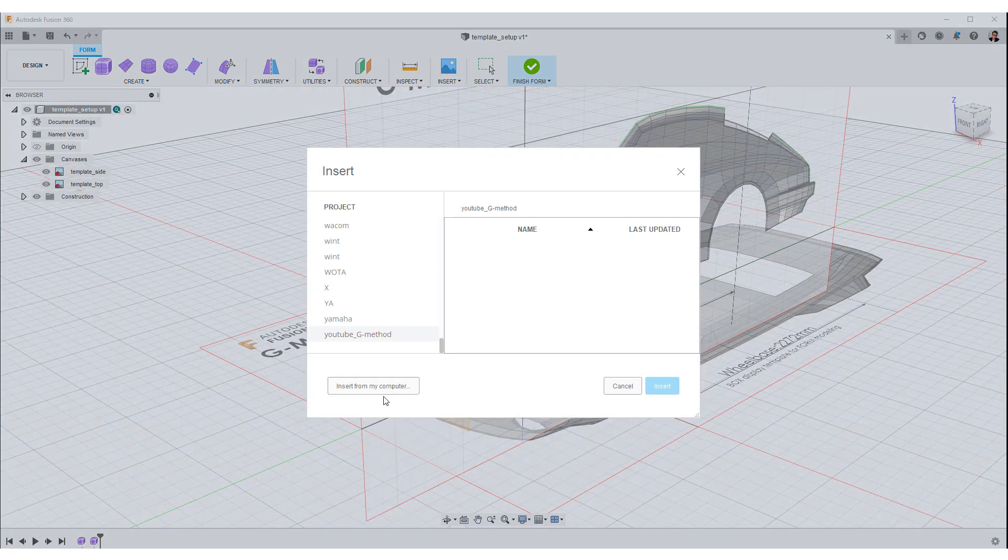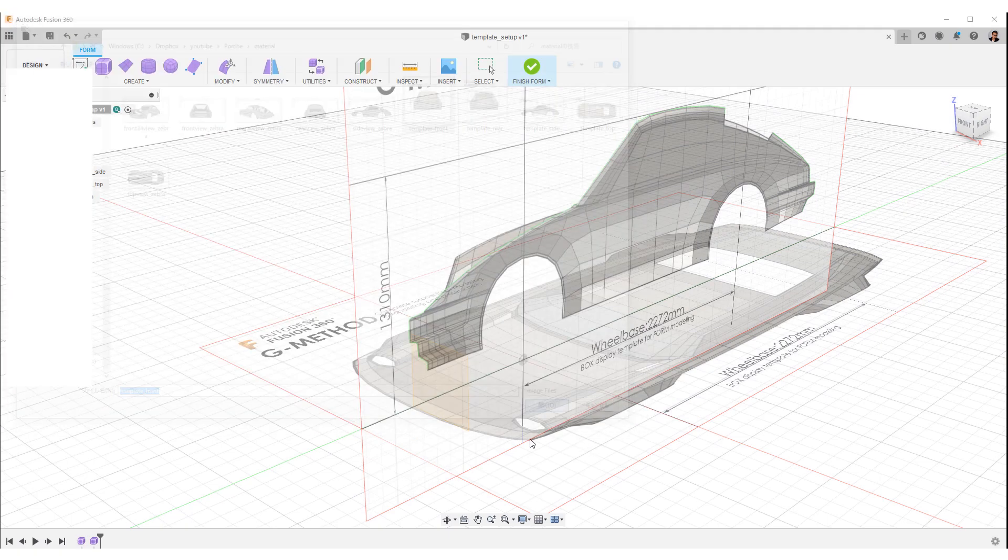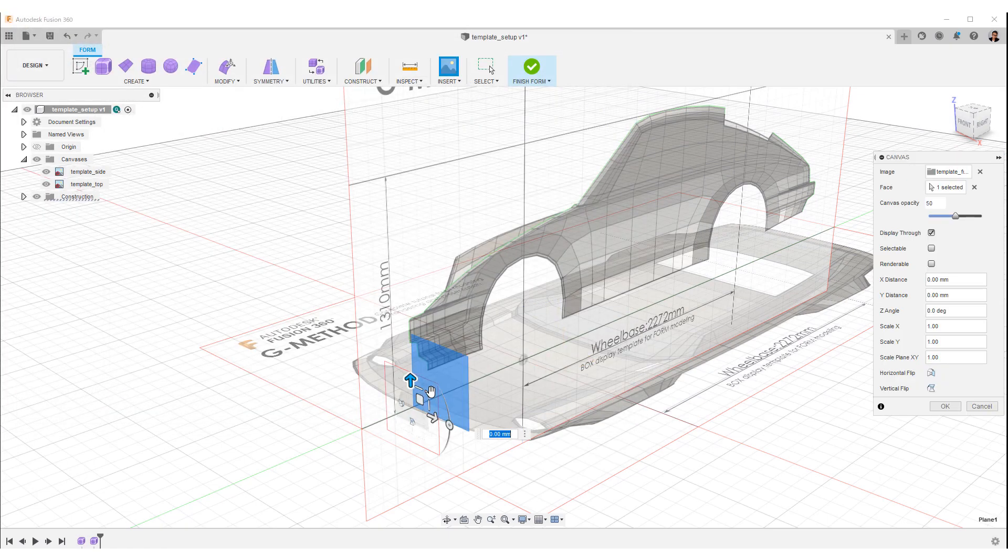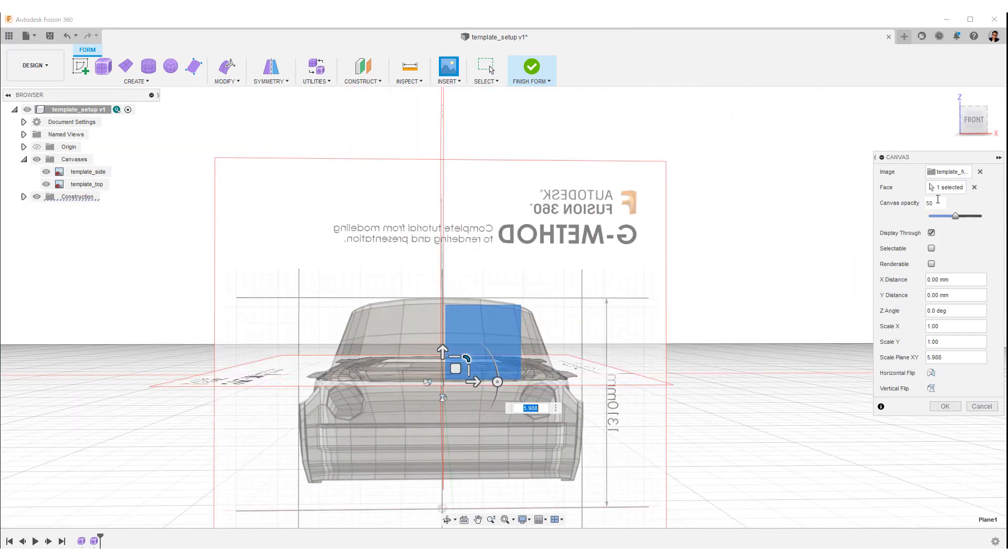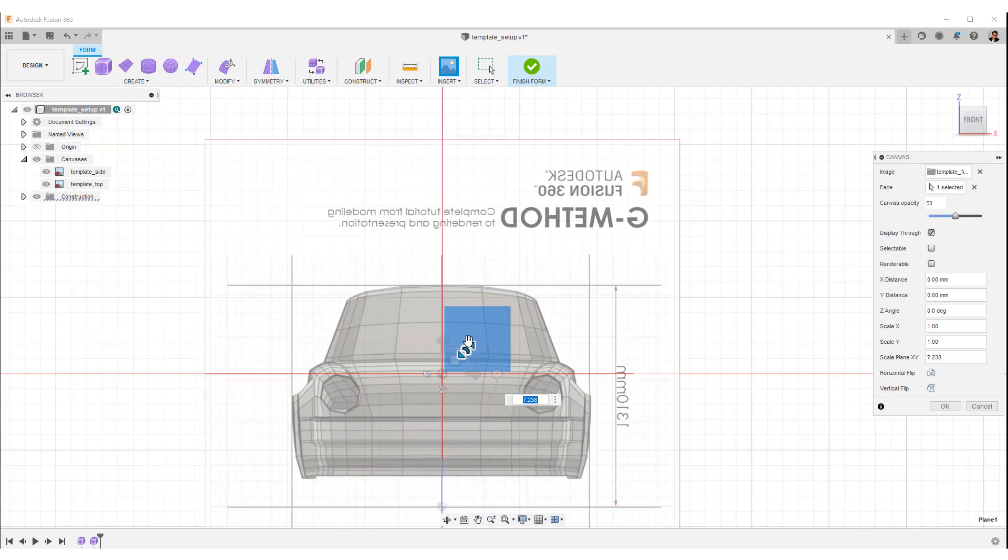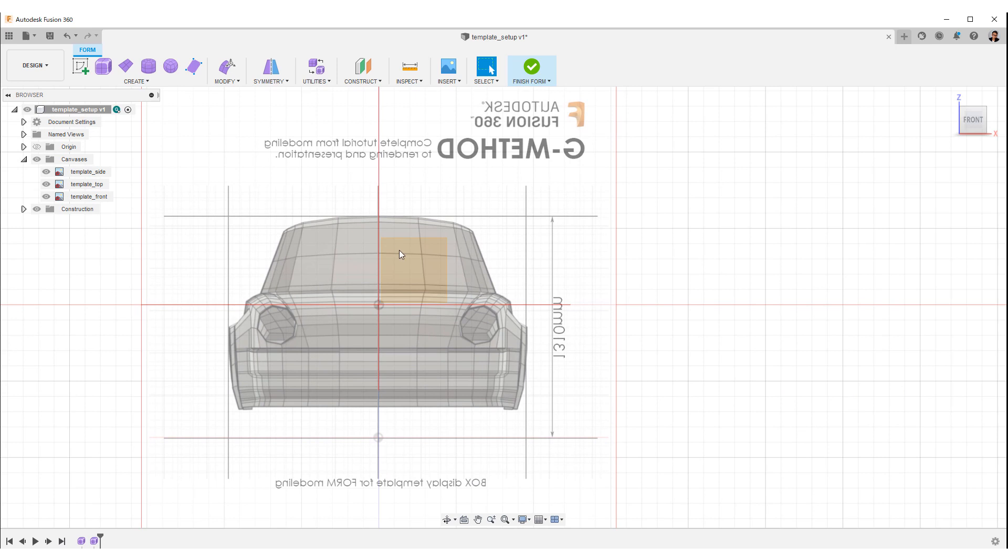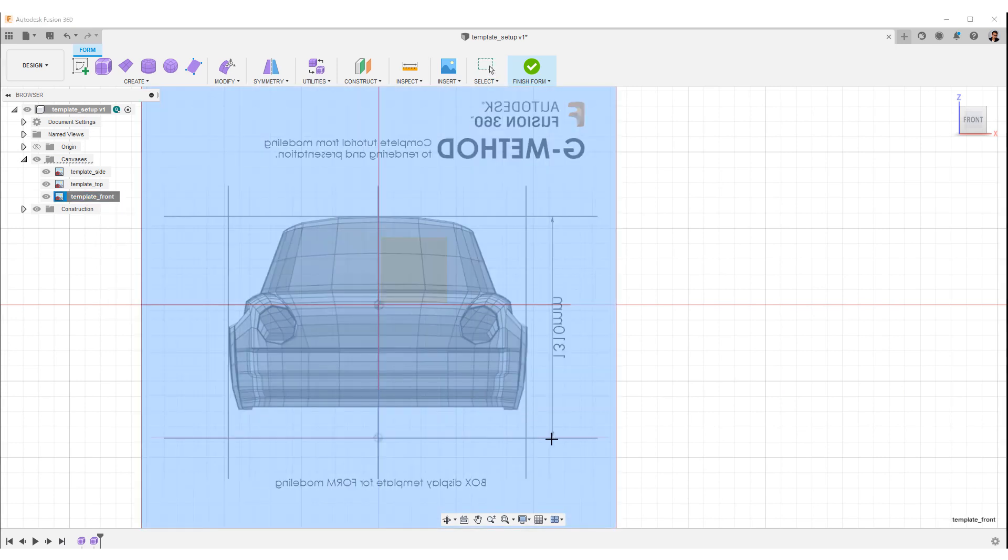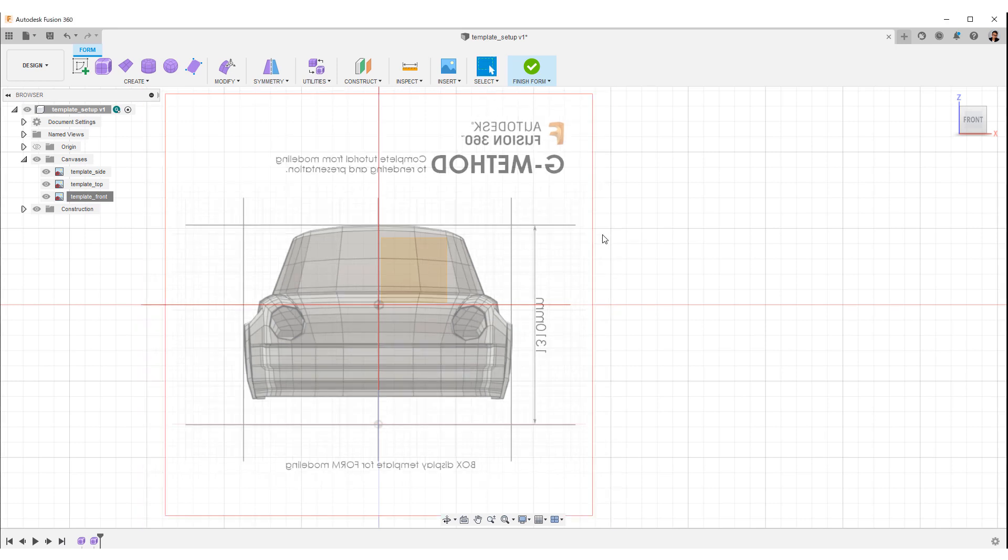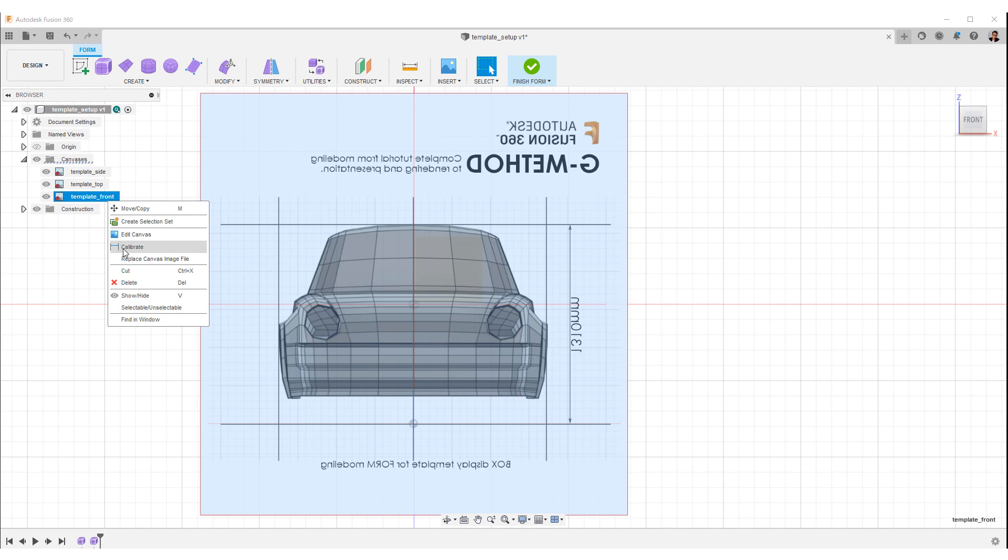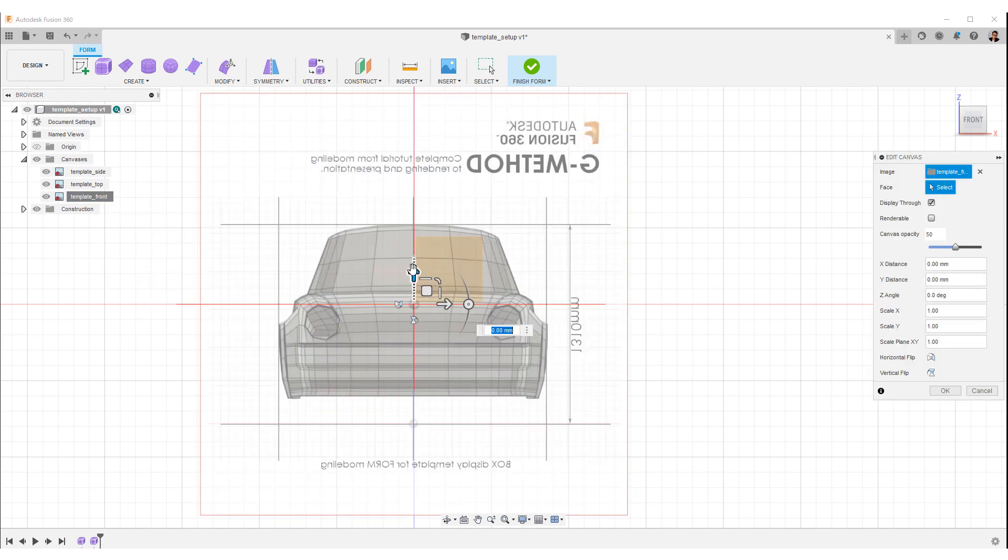Select insert canvas and set the front image. Right click on the front canvas tab, select calibrate. This time we key in the total height. Then fix the position with the manipulator.